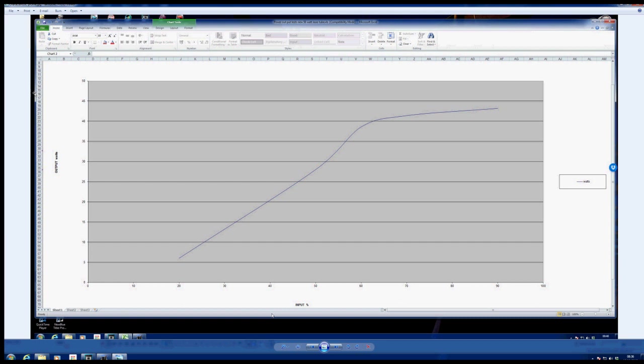Because if you take a look at this graph, you'll see that after 60% power, which is approximately 40 watts, you get virtually no more power regardless of how much you wind the dial up.